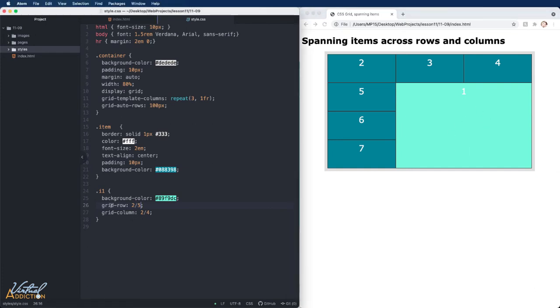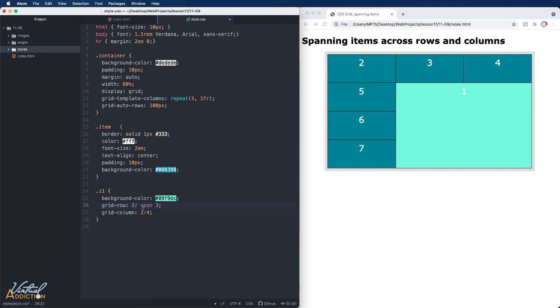In addition to writing your code like this, we can also use span within our code. So instead of writing two slash five and telling it to go to grid line five, we can simply write that we want it to start on line two and we want it to span for three rows.